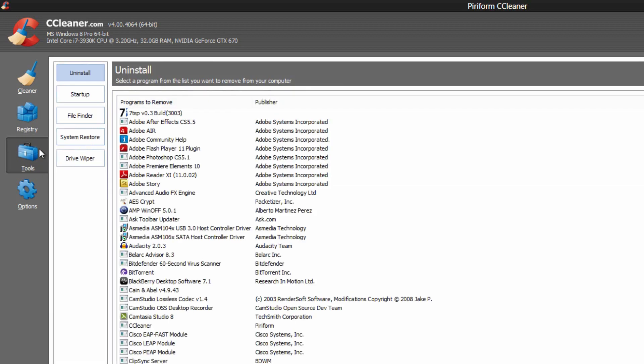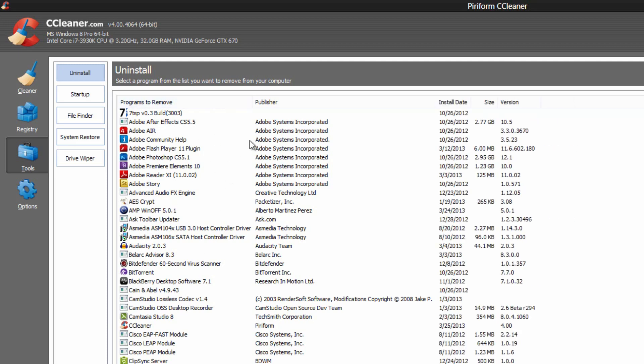In the tools, we have some awesome tools that are actually very useful. We have the ability to uninstall programs straight from here. So it tells you when you install them, the size and the version.